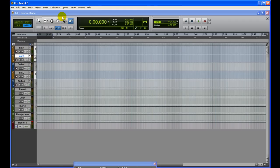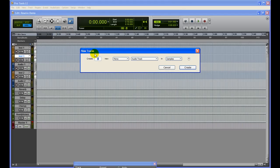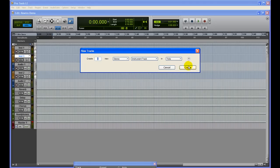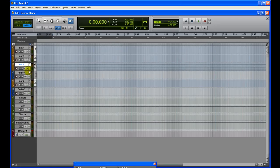So to start with, I already have opened up a Pro Tools project and the first thing to do is to create a stereo instrument track. To do that, you just go Track > New, stereo, and then instrument track and click Create. You can see the instrument track just got loaded up, and I've already created a couple of other instrument tracks before.